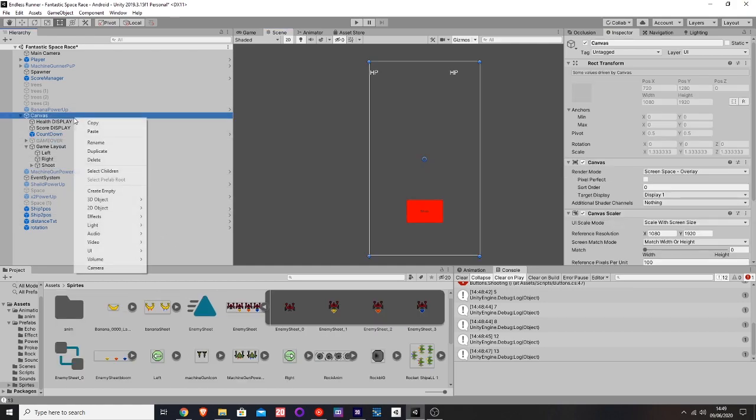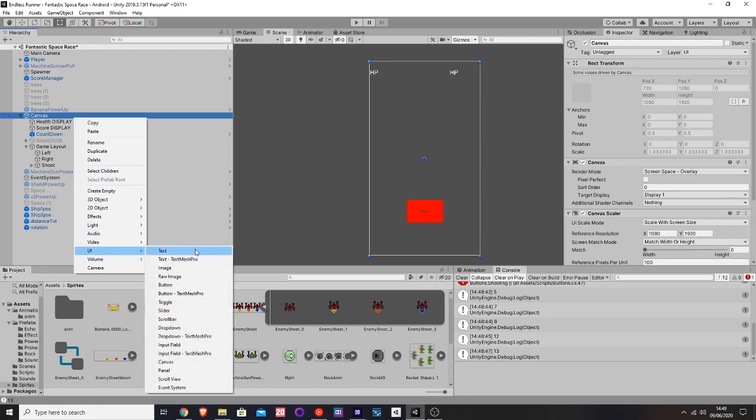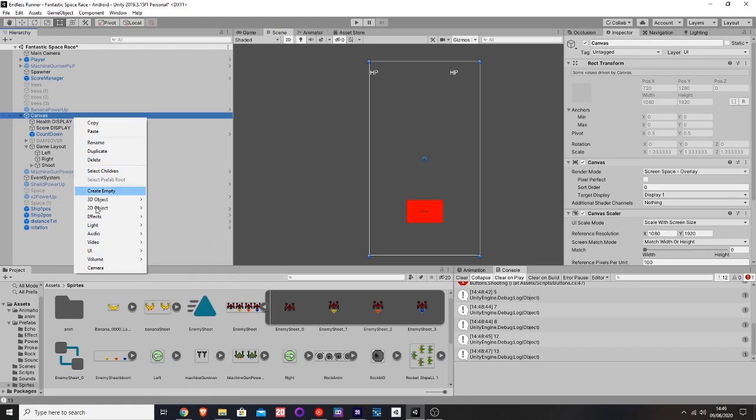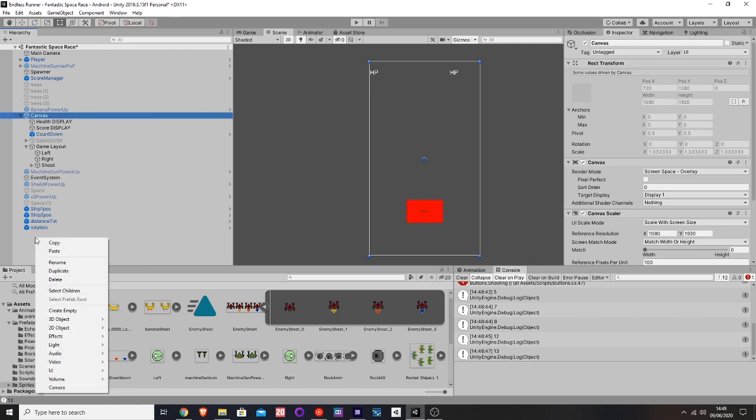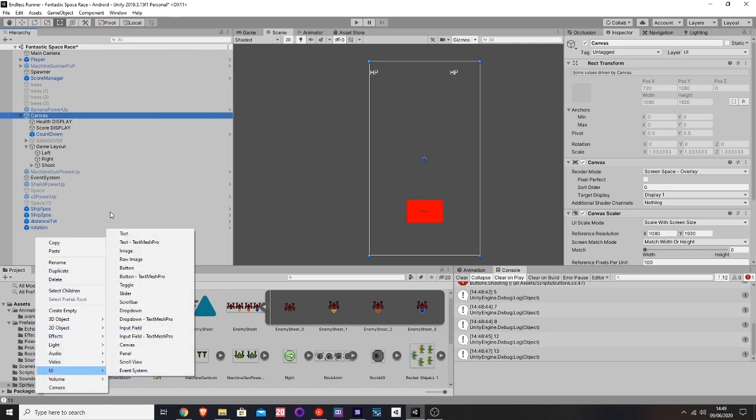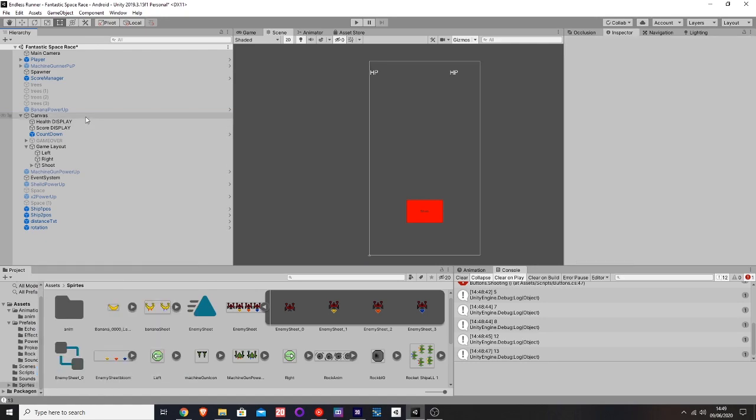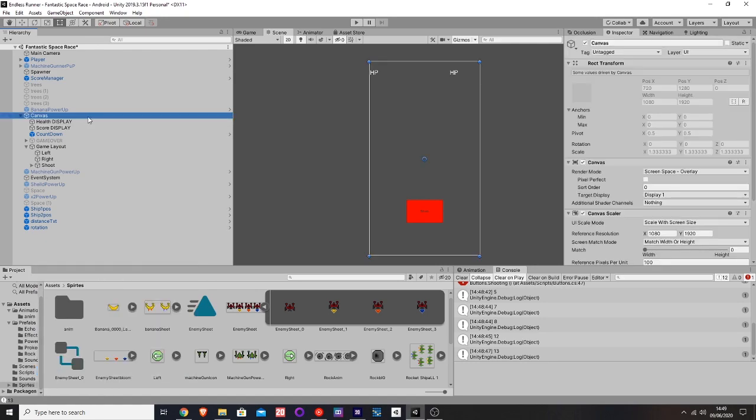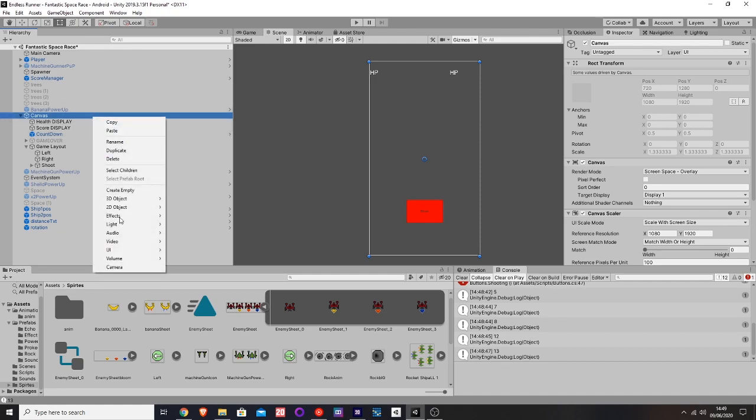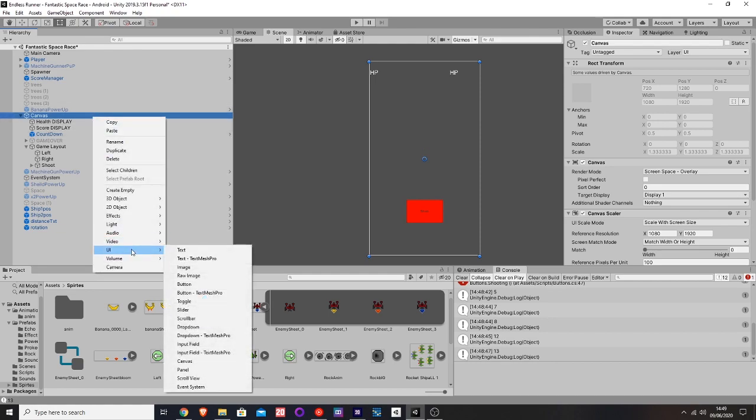First thing you need to do is go to Canvas. You need to create a canvas. Actually, if you just click here and create any sort of UI, it'll create a canvas for you. That canvas basically just allows you to show everything on the screen. If you don't have canvas, it won't show up. So you go here, then you go UI button.